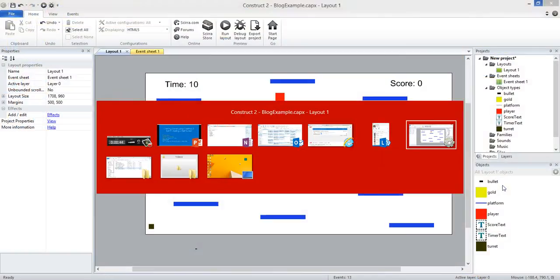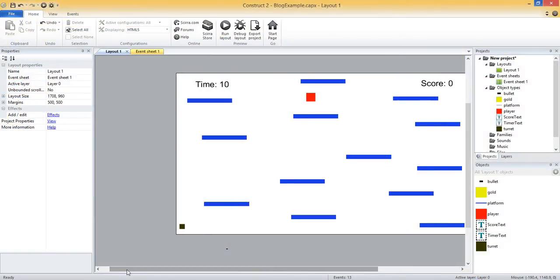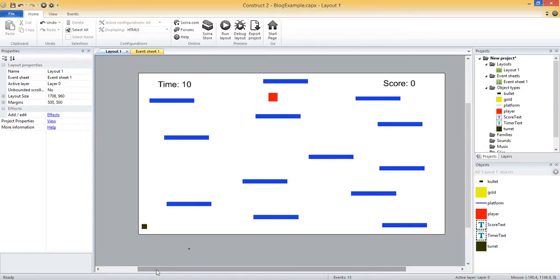So in Construct 2, any kind of levels or extra screen, start, end screen, about screen, stuff like that, anything that we want to add we can do in the form of another layout.